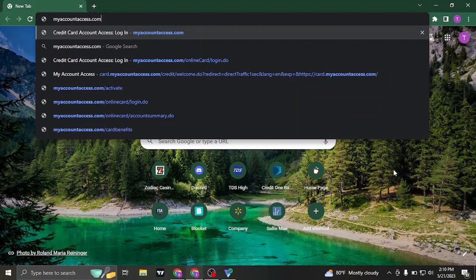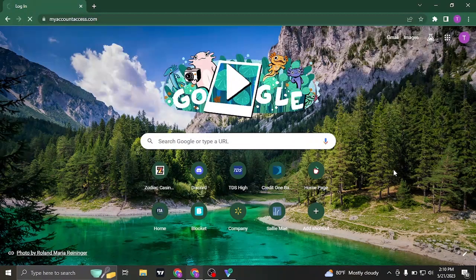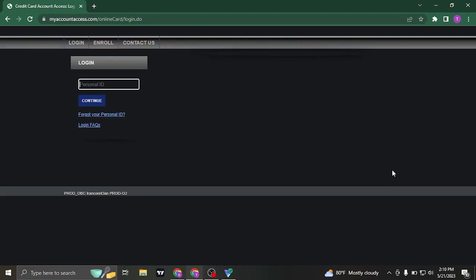Search for myaccountaccess.com on the search bar of your web browser and it's going to take you to the website and the login section.